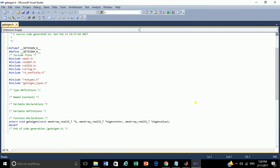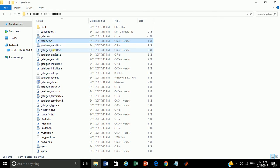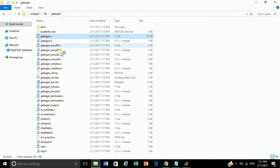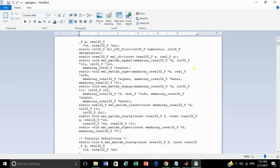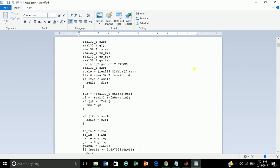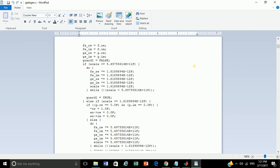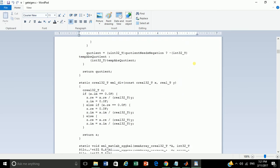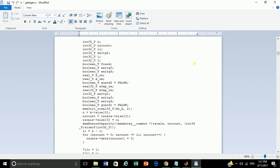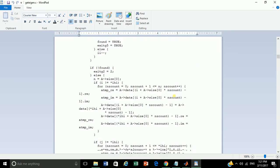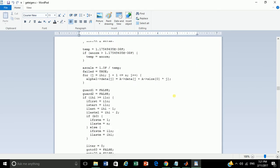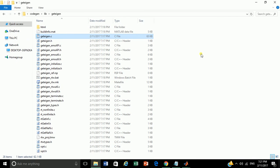Now let's check the source file. GetEigen function. This is the source code, the getEigen. Other .c and .h files are related files to the getEigen files. Now we have successfully converted built-in MATLAB function to C or C++ specific.